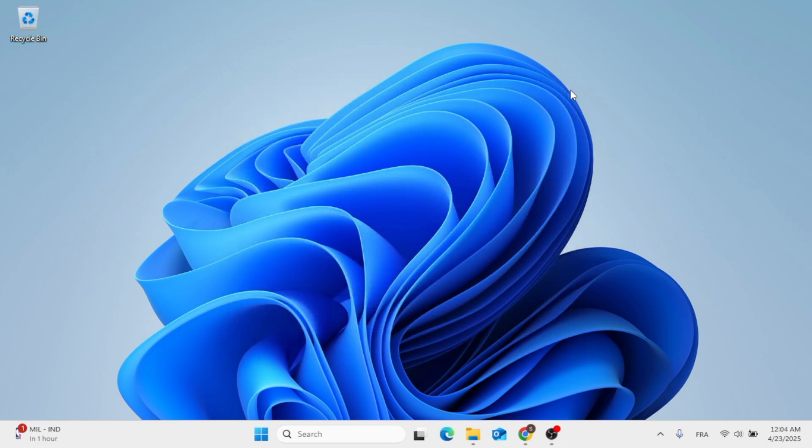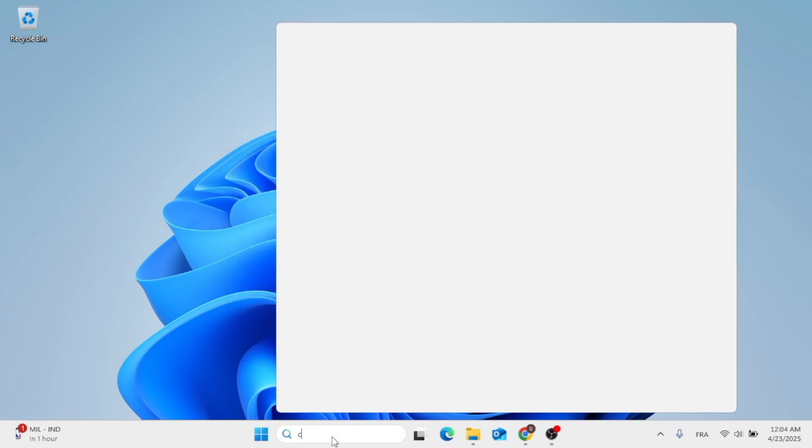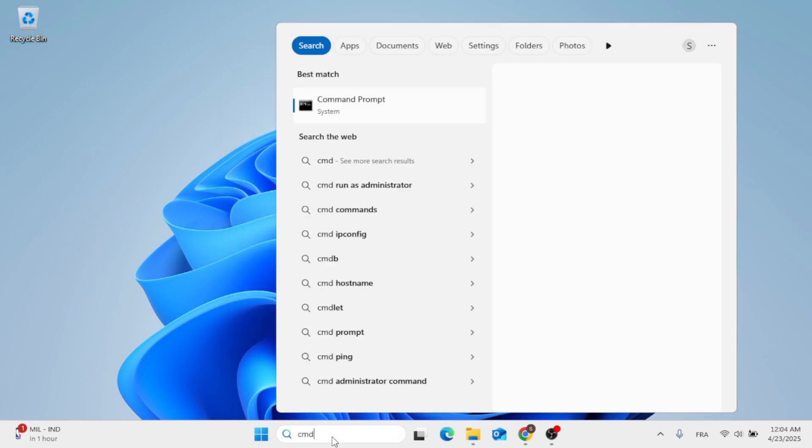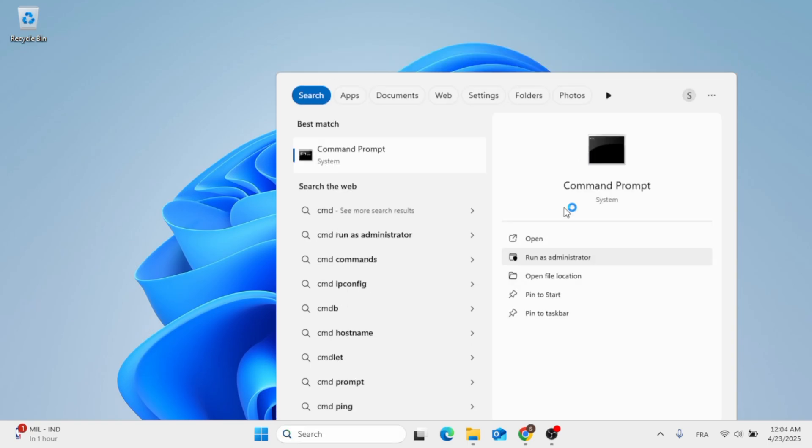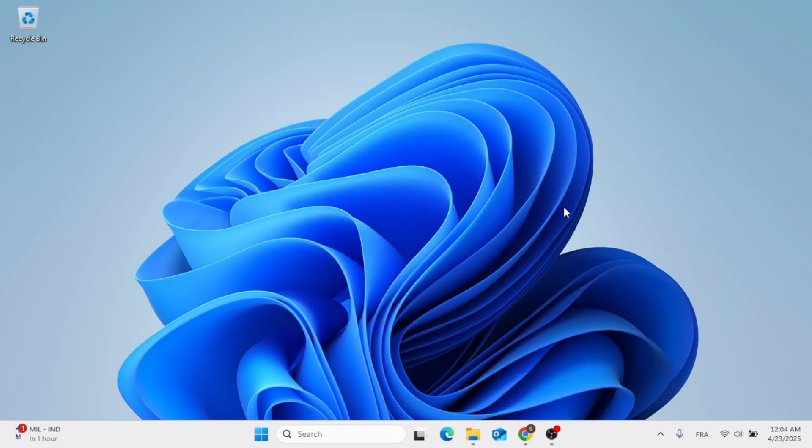After that, just close this window. The next step you can do is to open up CMD, which is Command Prompt. Click on Run as Administrator.